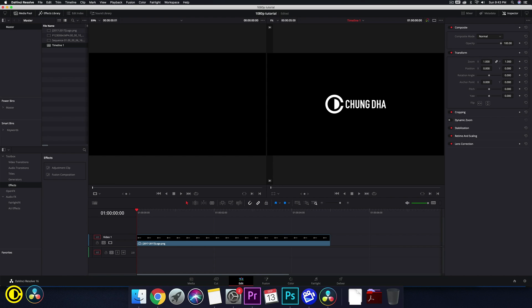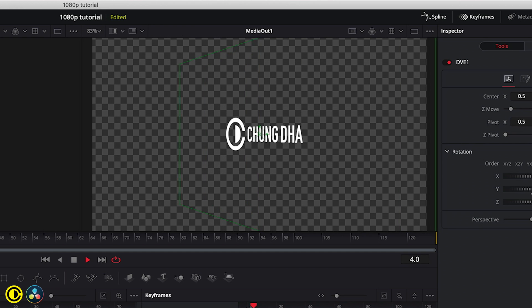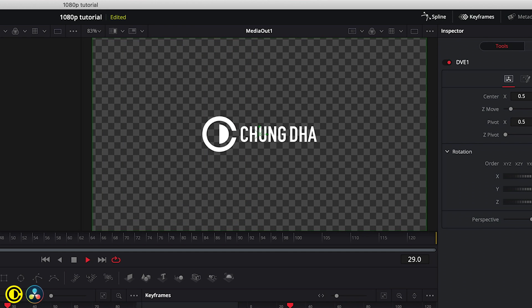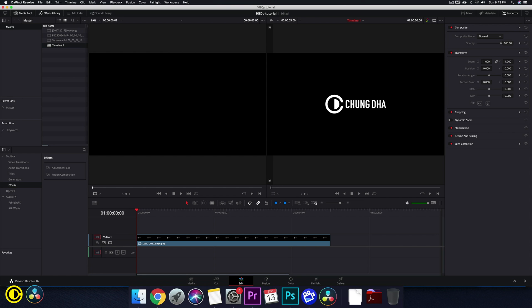Hey guys, Shungle here. In this DaVinci Resolve tutorial, we're going to show you how to do a logo spin reveal or intro inside of DaVinci Resolve. We are going to do it in Fusion because there is no effect inside of the standard edit to do this spin.